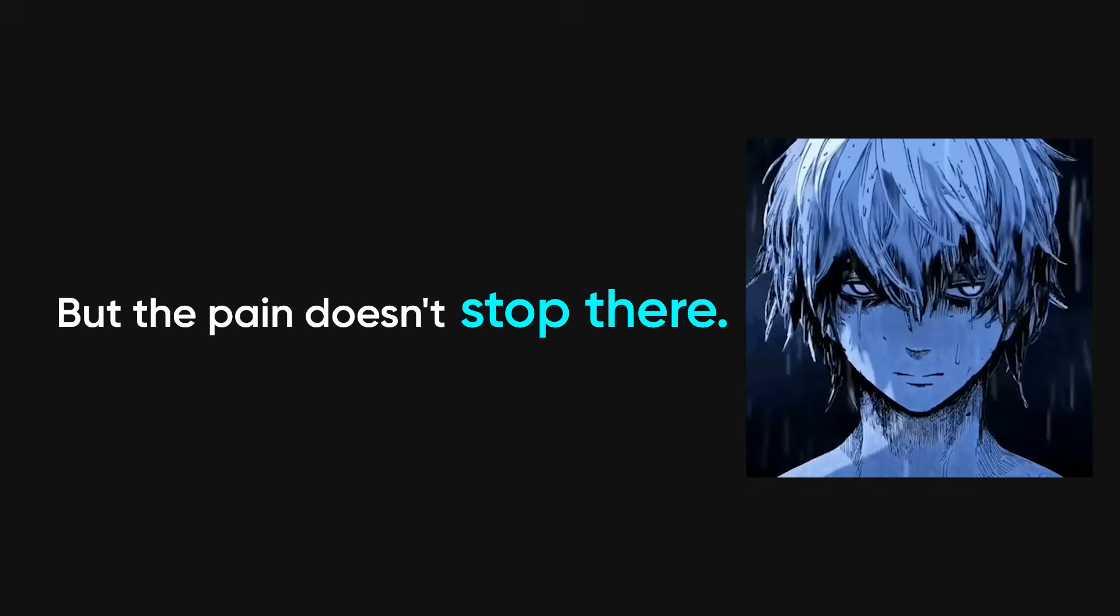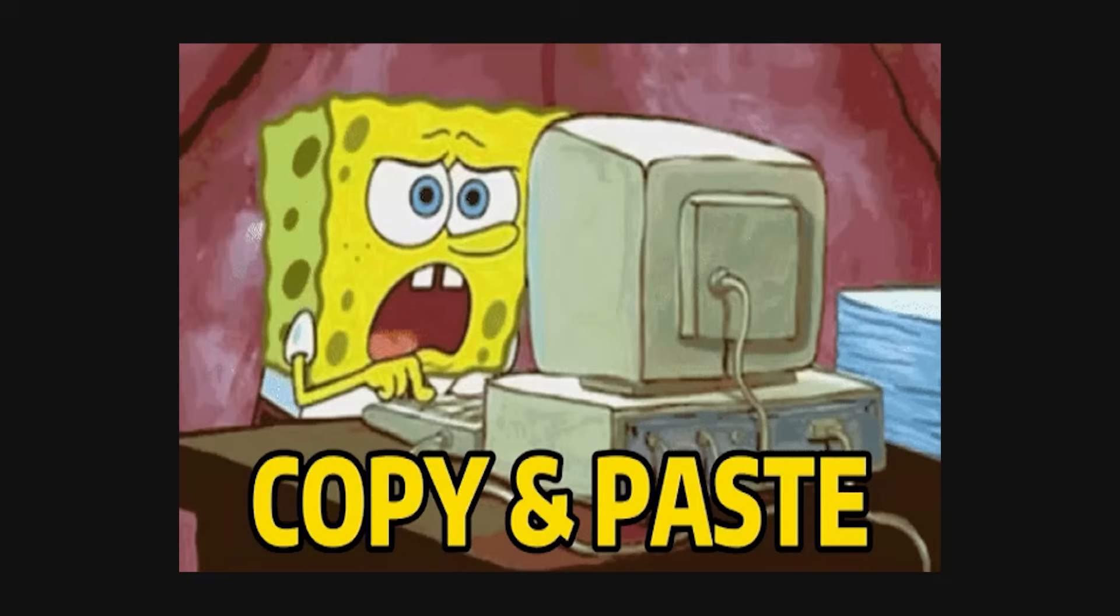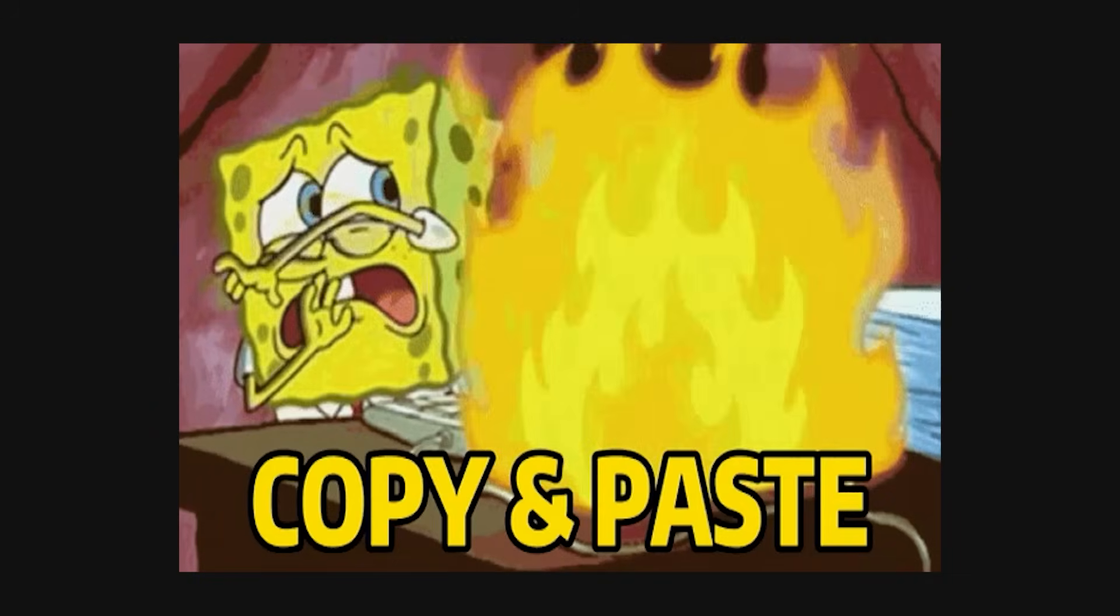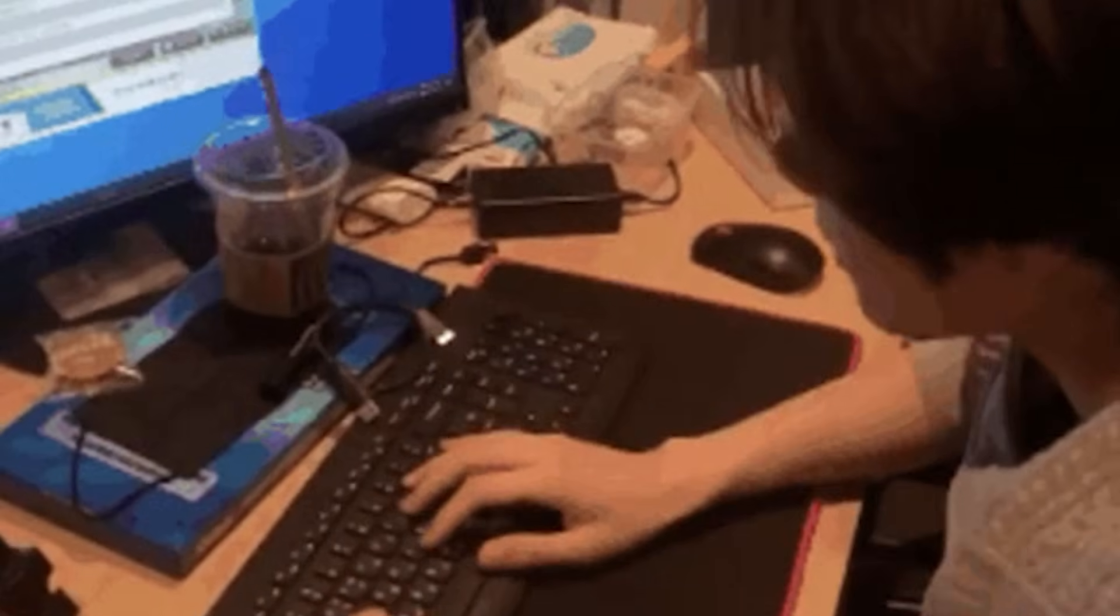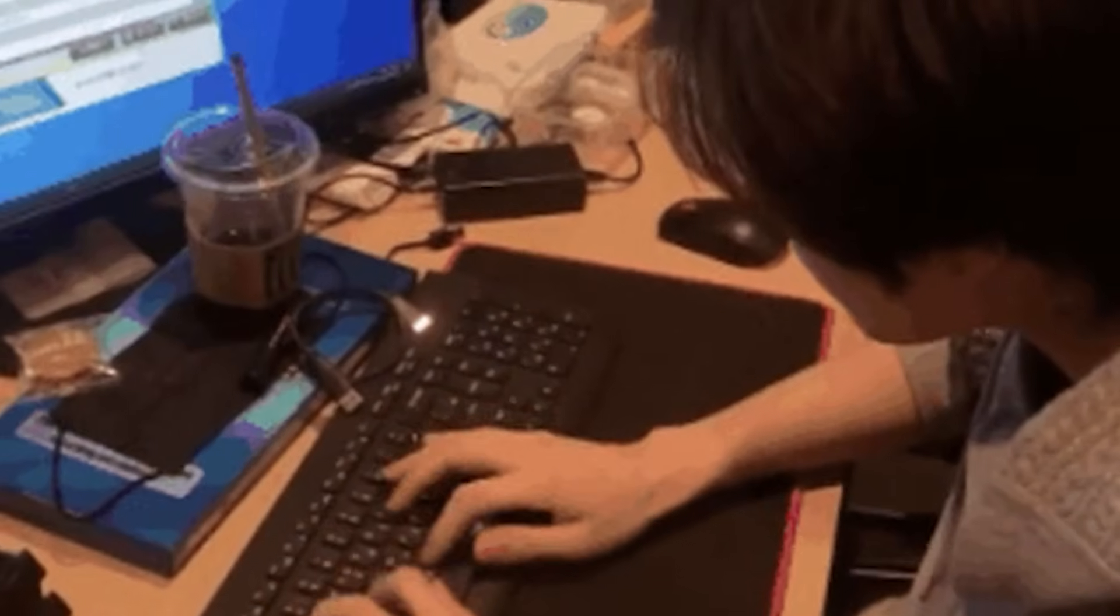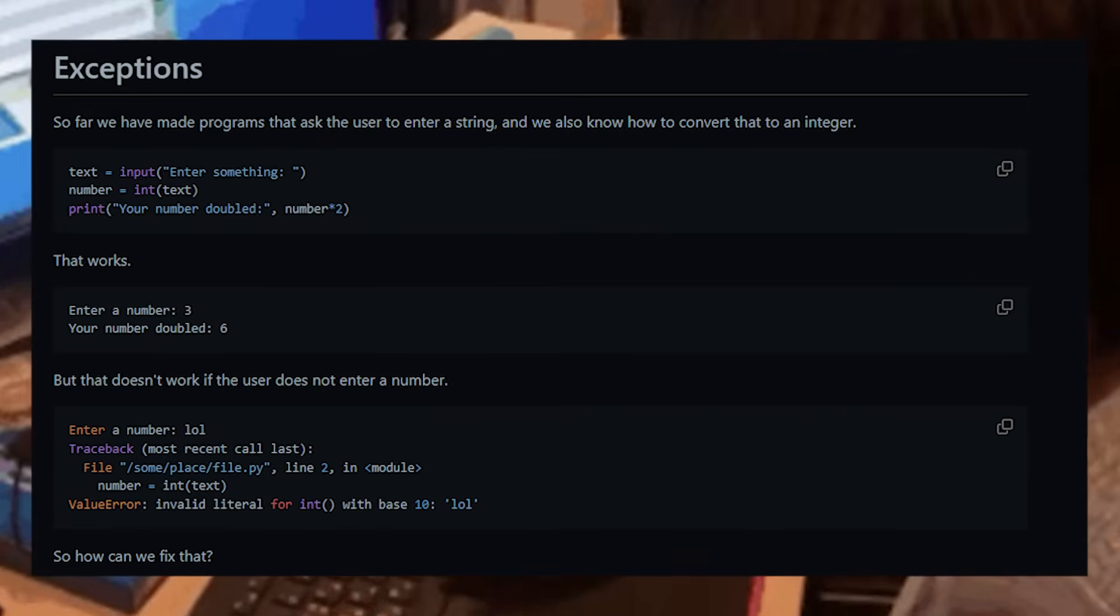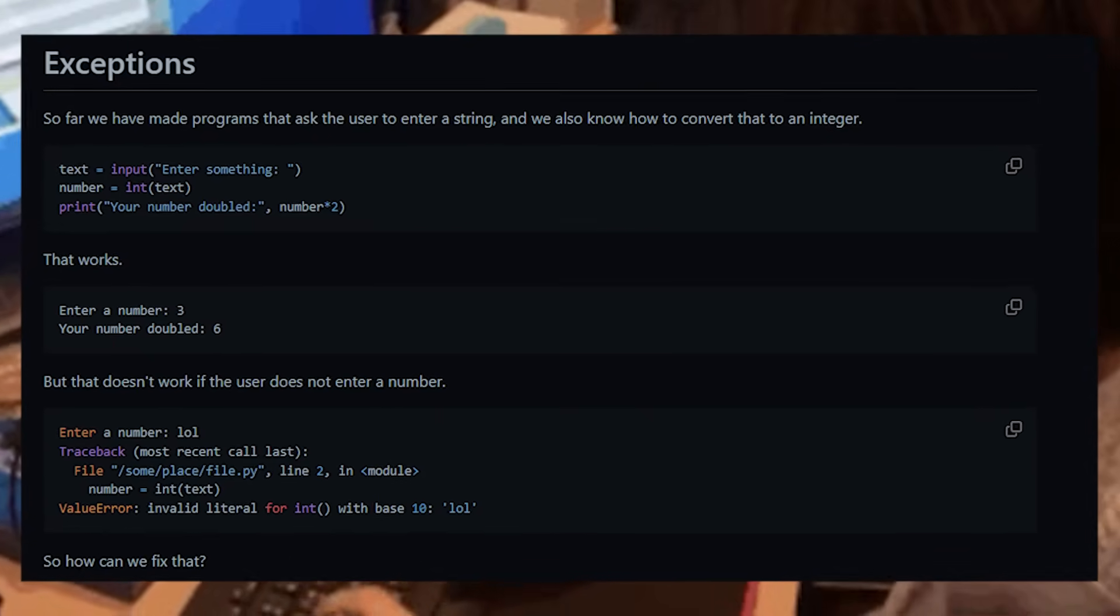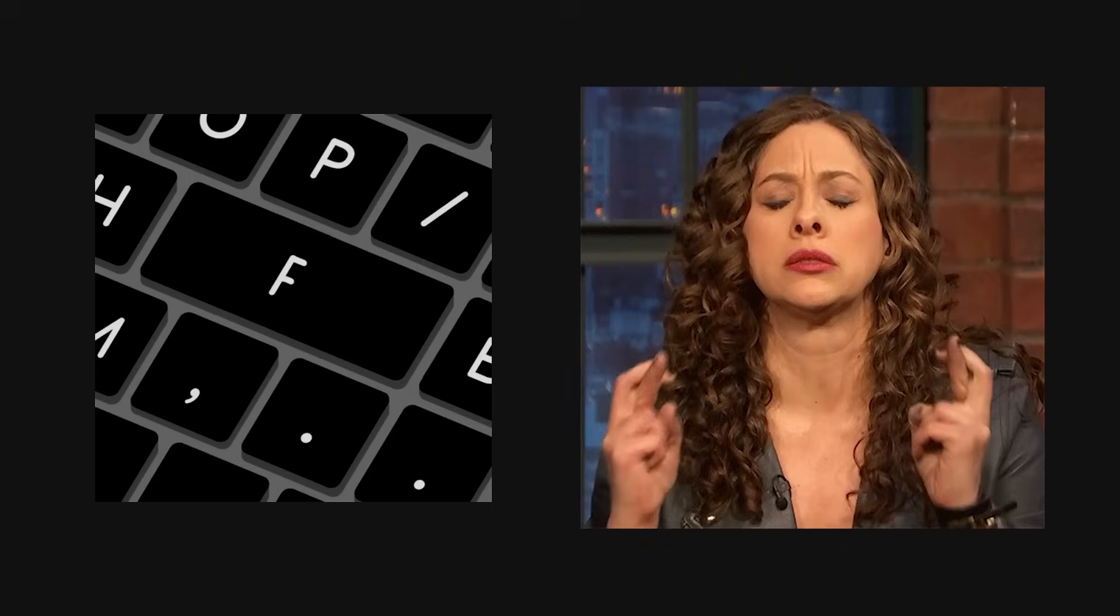But the pain doesn't stop there. Oh no, because next you decide to use a tool. A new one. You're excited. It's got a GitHub page. You paste the command and error. Again, you spend the next 20 minutes googling how to fix Python exception can't find module when the answer was literally in the docs. But you didn't read them, did you? No, you just pip install and hoped for the best.